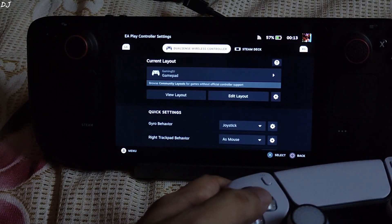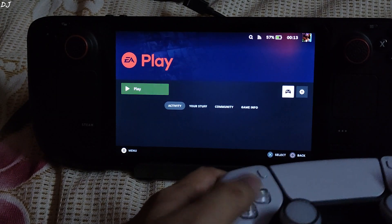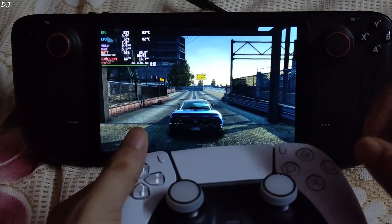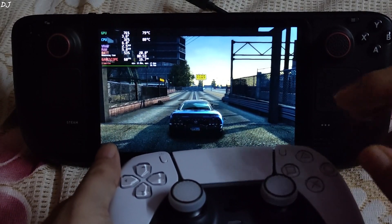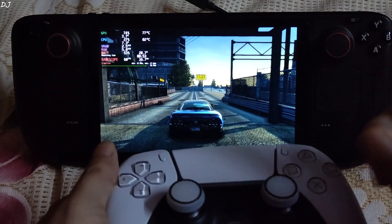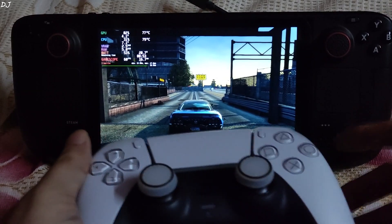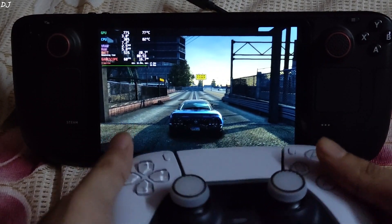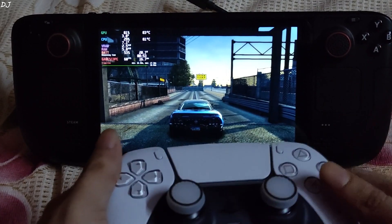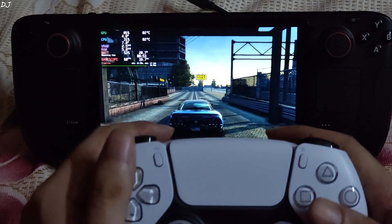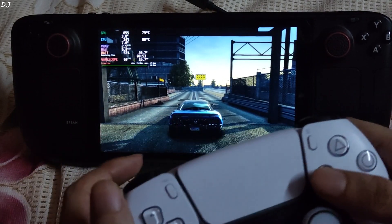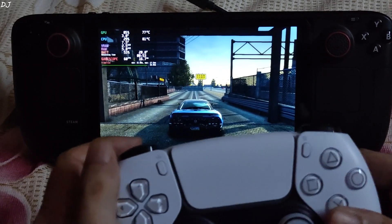I will be running Burnout Paradise Remastered, EA Play version. The game has started. First I will show you how to hold the controller properly in order to use the gyro based controls to steer the vehicle. In FPS games I usually hold the controller like this and aim like this. In racing games I will be holding the controller like this to steer the vehicle — this is how we move the controller.